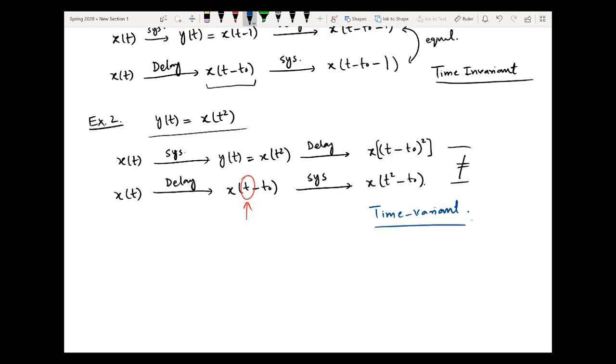Through this procedure you can easily check whether a system is time invariant or not. Thank you very much for listening — hope you have got the concept.